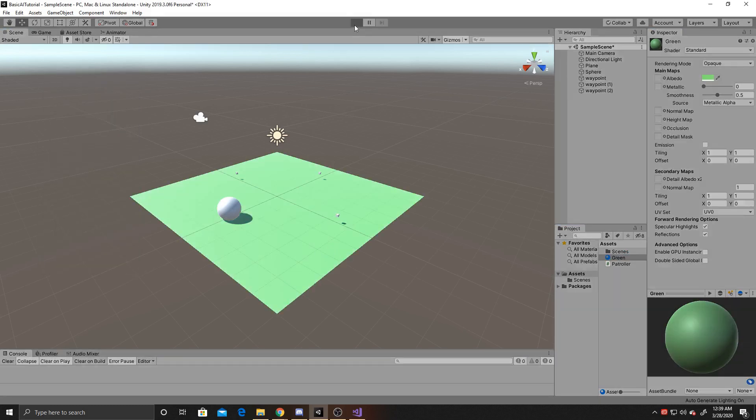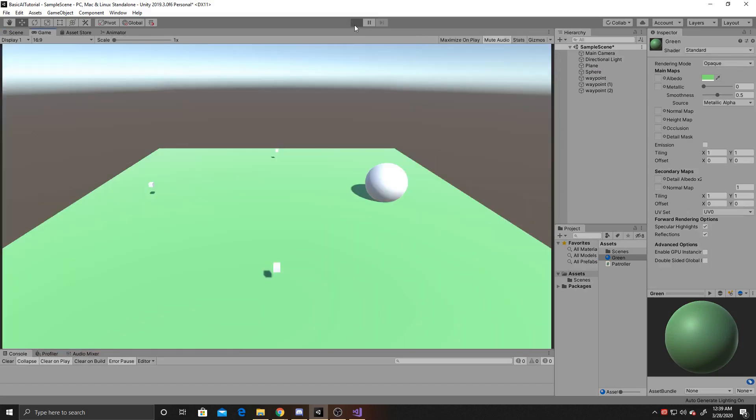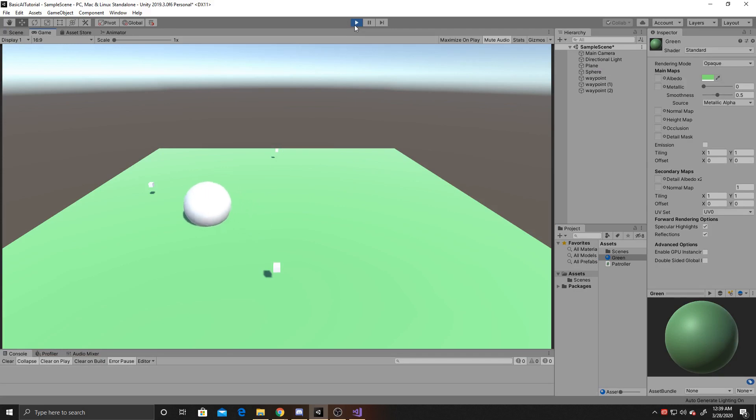So now we can go ahead and play. And as you can see, the sphere is going between the different waypoints, and it will do this indefinitely.